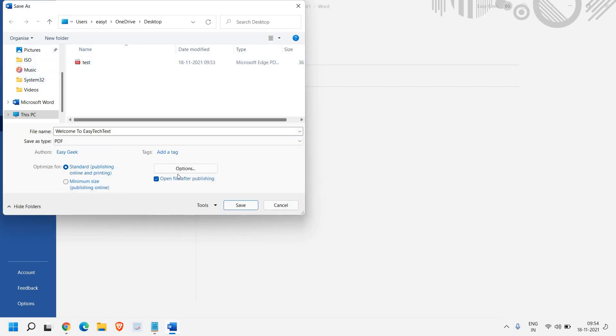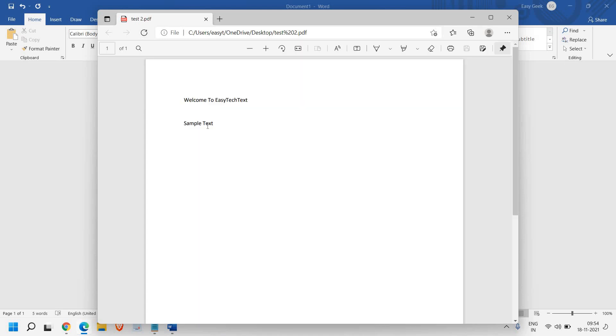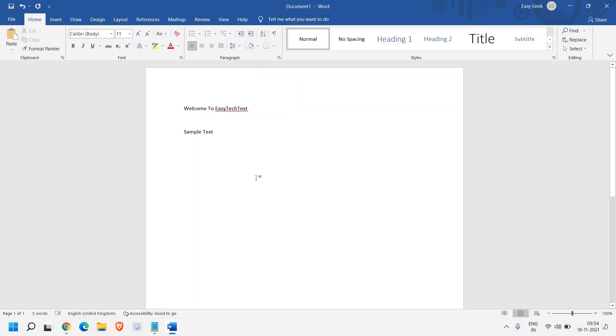This time I'll give it the name 'Test Two' and click on Save. The Test Two PDF is opened. This is how you can convert your Word document, no matter how many pages you have—even hundreds of pages. You can convert all those Microsoft Word files to PDF.